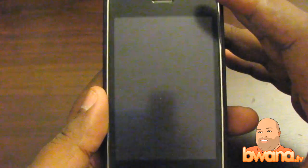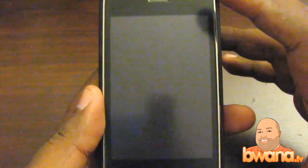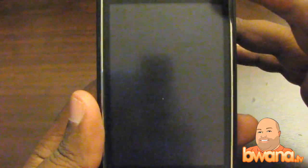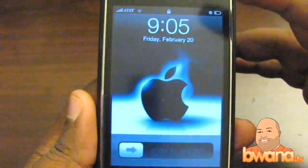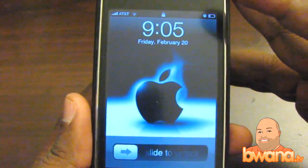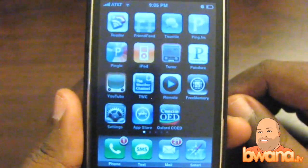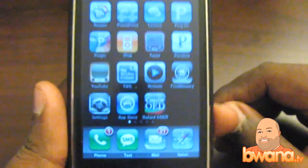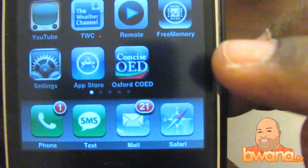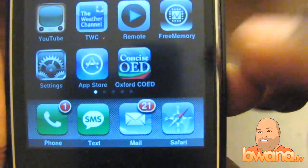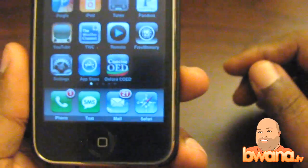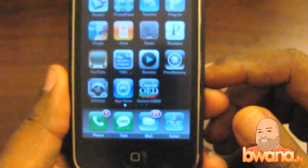Hello, this is Buona from Buona.tv and today I want to talk about an iPhone app which probably will be very useful for the majority of you if you use a dictionary. This is a dictionary app called the Concise Oxford English Dictionary. It's made by a company by the name of Prelude, and here's the icon — it has Oxford COED, which stands for Concise Oxford English Dictionary.